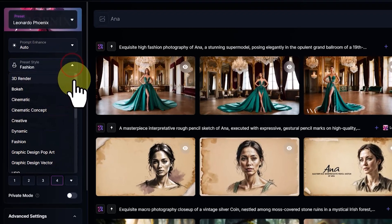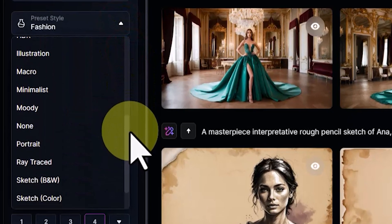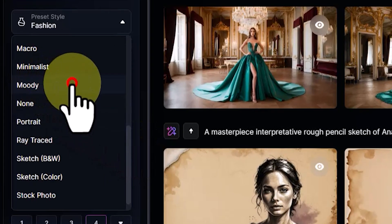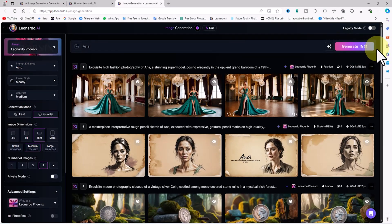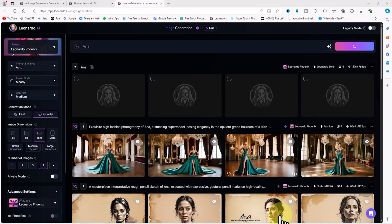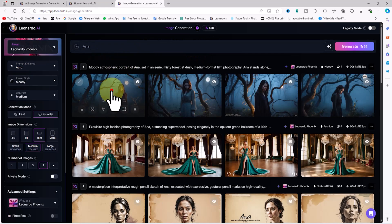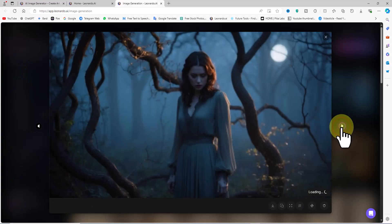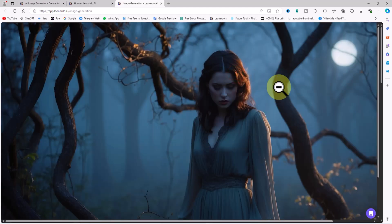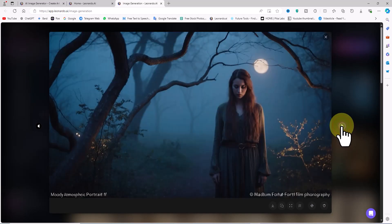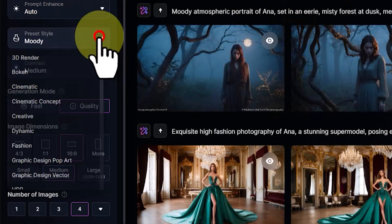The variety of styles in Leonardo's new Phoenix model is impressive. Another unique and artistic style I encountered is called Moody. I select Moody from the prompt style drop-down list and click the Generate button. I click on one to view it in a larger size. In previous versions, creating such artistic images required a lot of detailed descriptions in the prompt, but now just by selecting the right style you can quickly achieve the desired look.